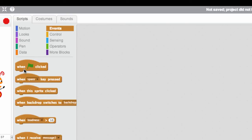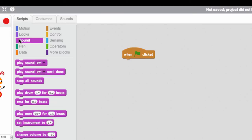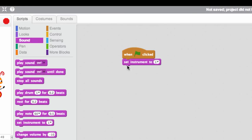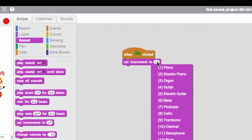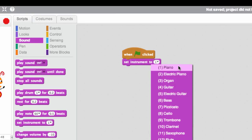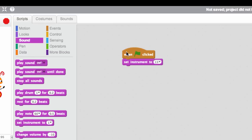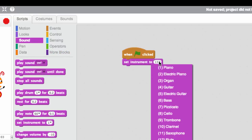We'll pretend she's holding an instrument of some kind. So when the flag is clicked, we're going to actually choose an instrument for our penguin to play. And you can see there are lots of different options. It defaults to the piano. Let's see what choir sounds like. We're going to set our instrument to choir.